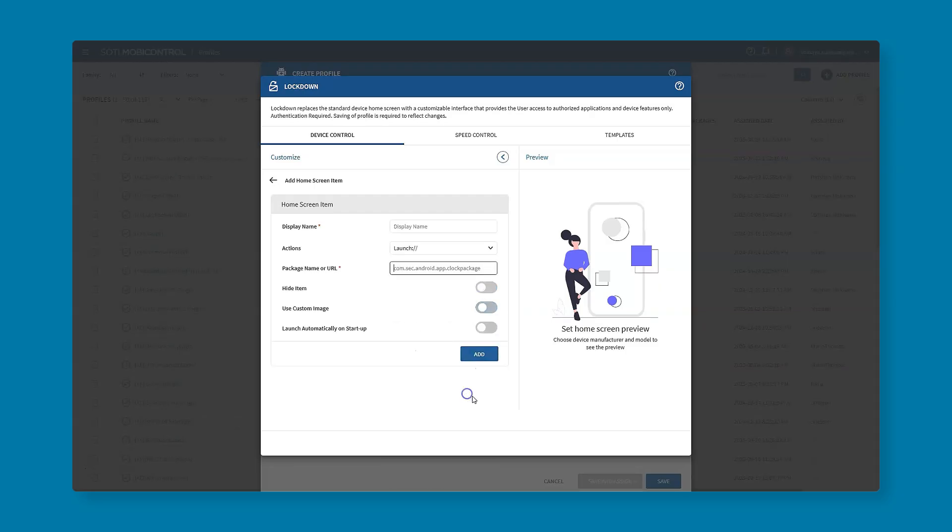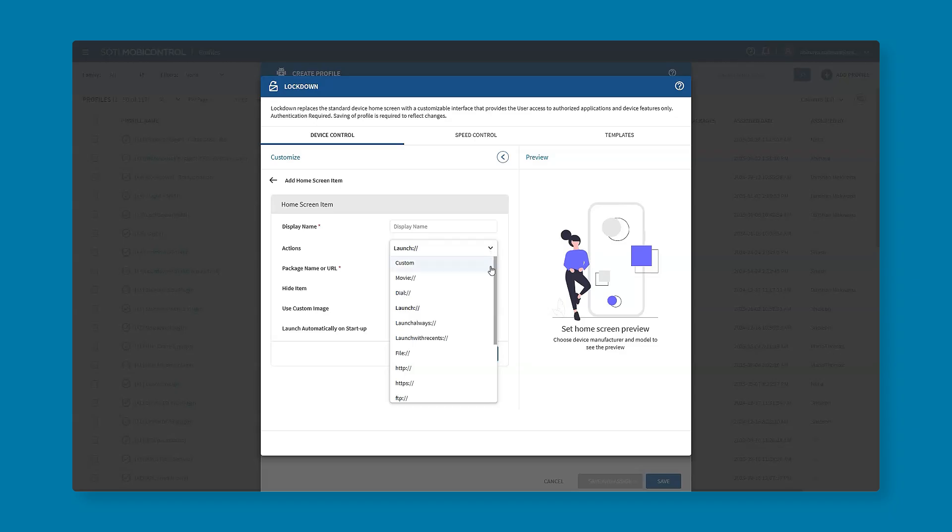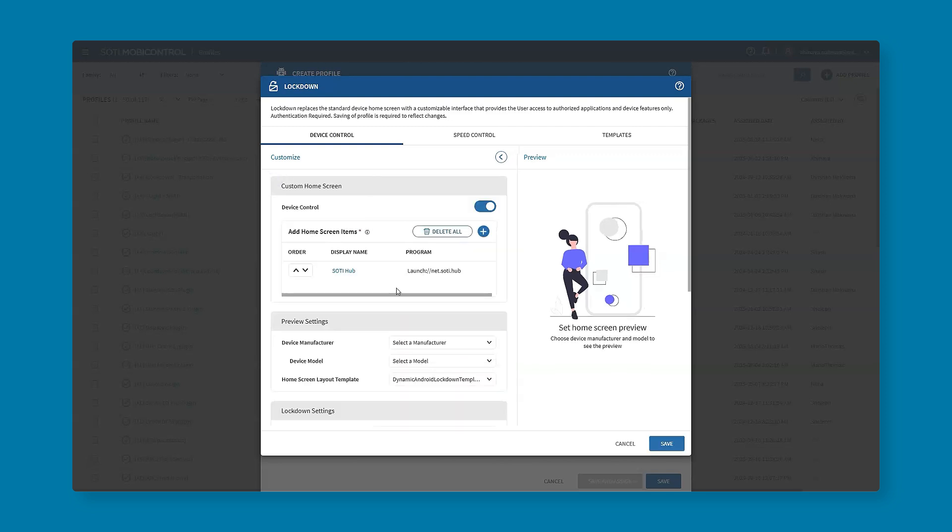Now you've clicked add, we could carry on this process with other applications and resources, we could give another name and choose other actions as well. In our first example we use launch but there are many others available such as specifying a specific file or even starting a phone call to a particular number. That's very handy if you just want the end user to quickly be able to give a call instead of having to go through an application process.